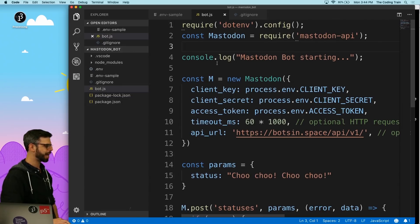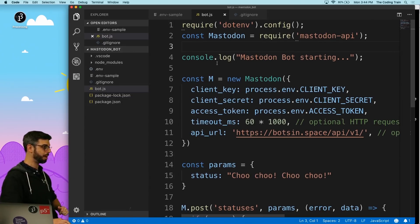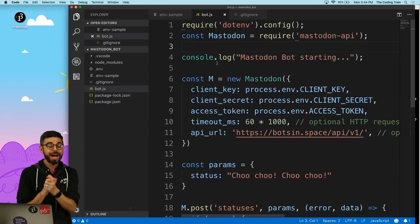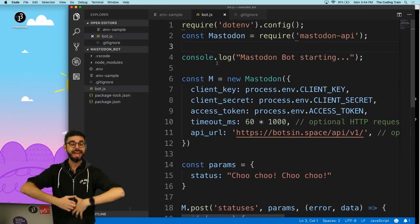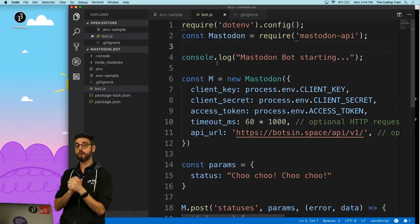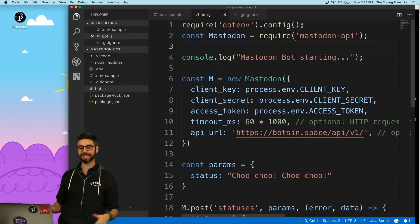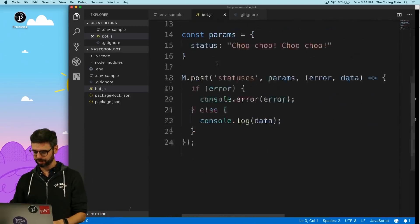The other thing that I want to do is make this bot post every so often. A quick way that I can do that is with the setInterval function.